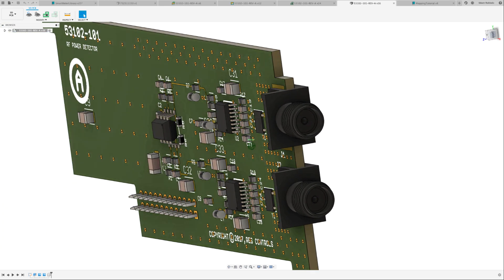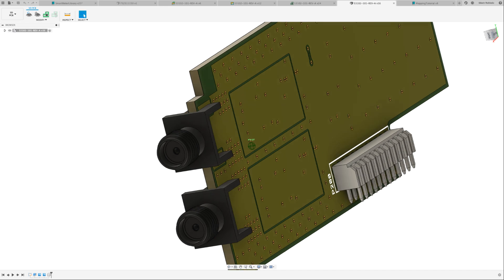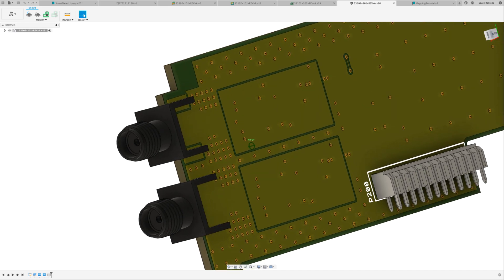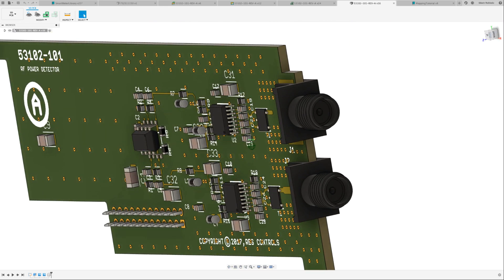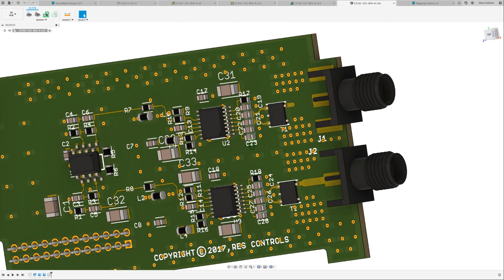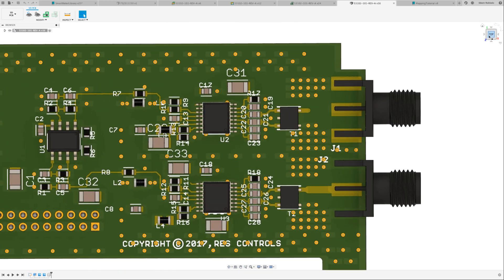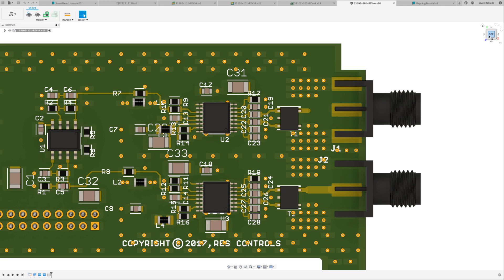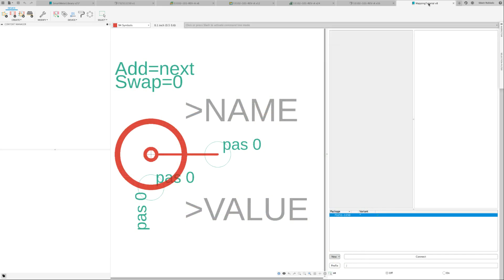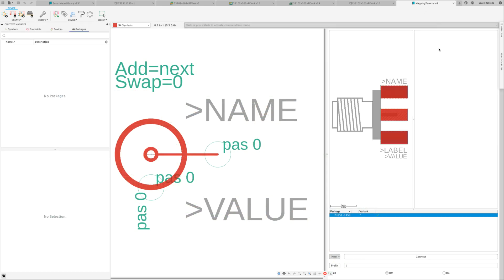Welcome to Fusion 360 Electronics Quick Tip. Today you'll learn how to map STEP files to your footprints using the Fusion 360 Library Editor. As you can see, I have the symbol and the footprint already created.